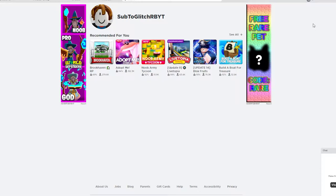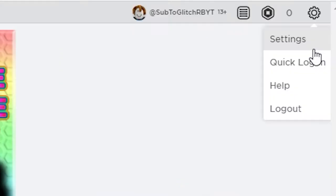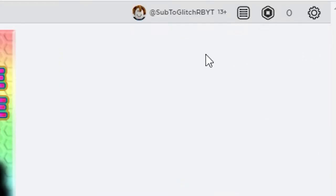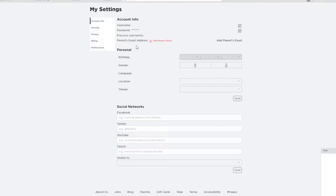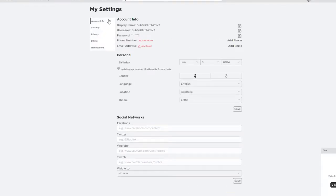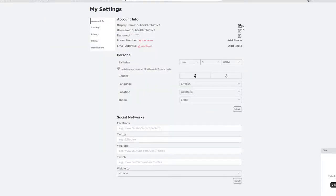Basically, how you're going to change your display name is, for an example, if you don't like this username where Sub2GlitchRB is an example, you come to the settings over here and you will see this option which should be on the account's info. It's going to say display name and there's going to be an option here which says change display name.